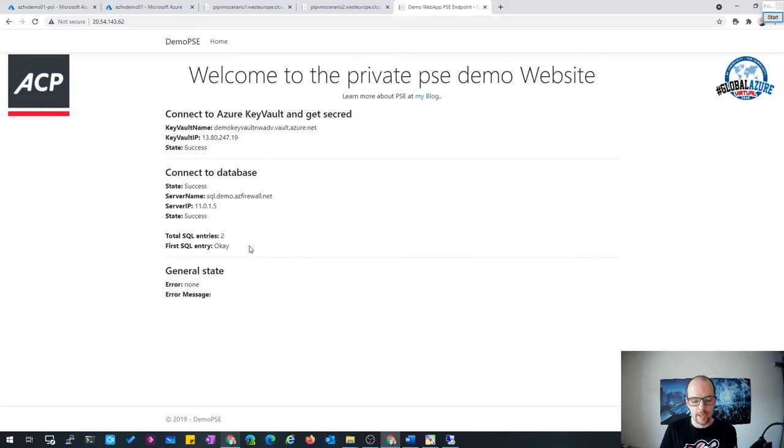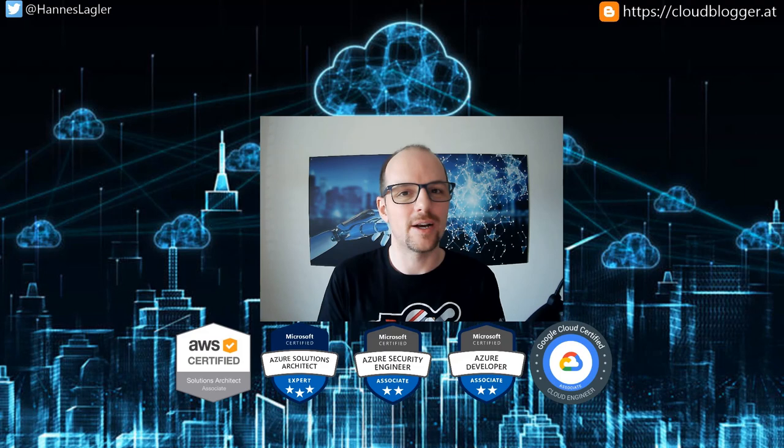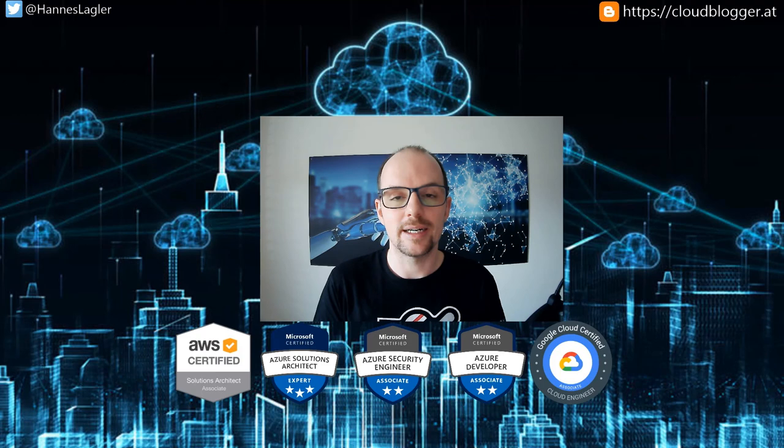We are now finished with the longer demo. I hope you enjoyed it — there were some critical steps but everything is working. Give me feedback and see you next week with the third session of my networking series. Bye!